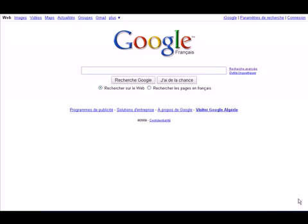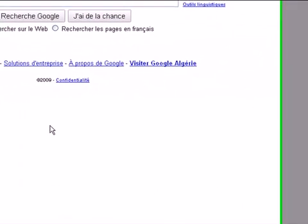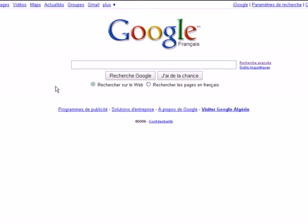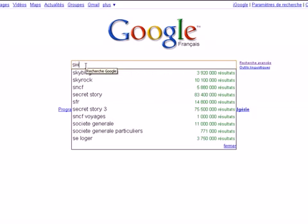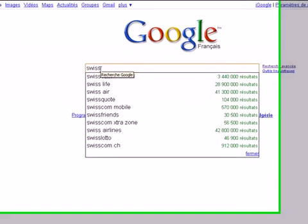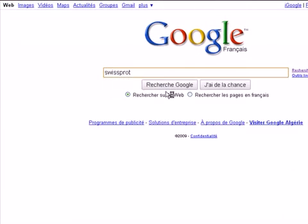Hello and welcome to my bioinformatics tutorials. The lesson of today is how to use the SwissProt database to search for a specific protein. The first thing to do is to go to Google and search for SwissProt database.